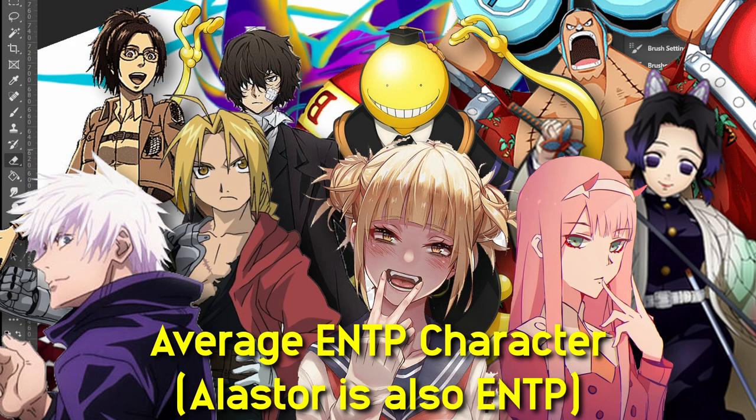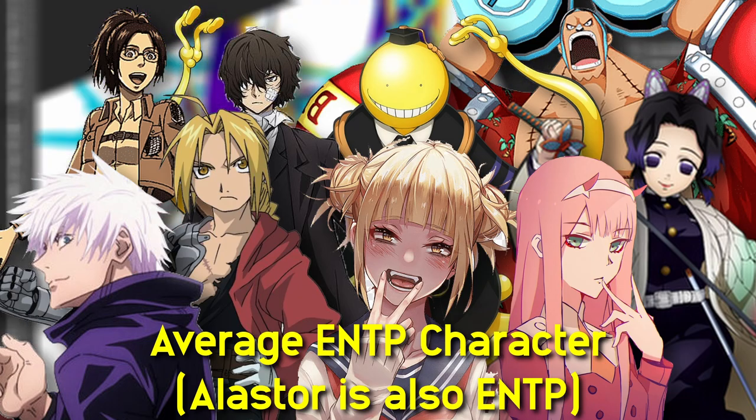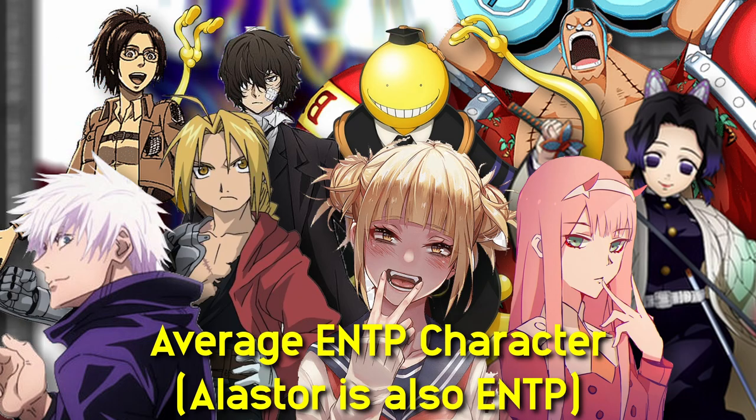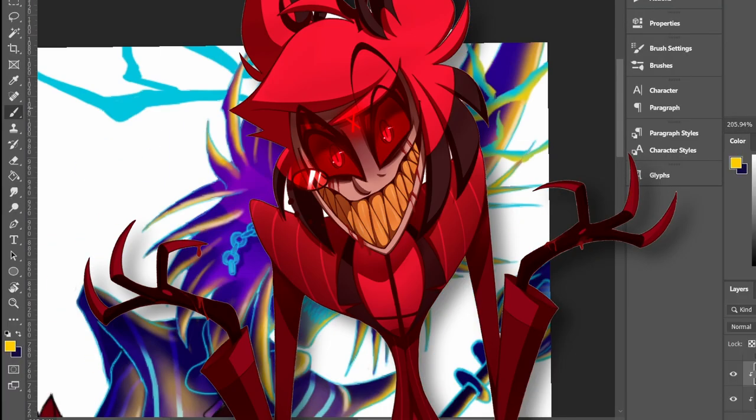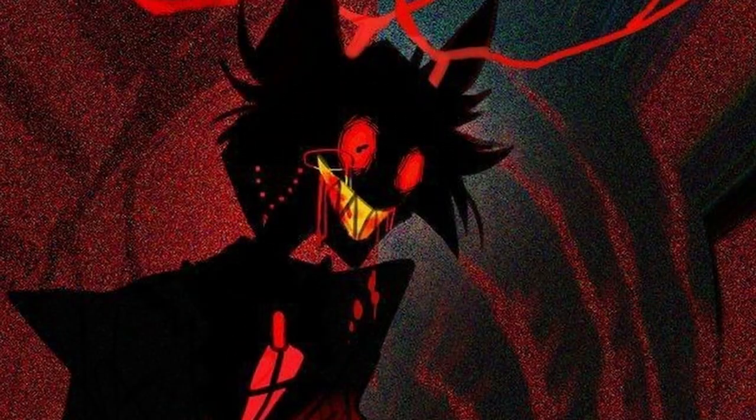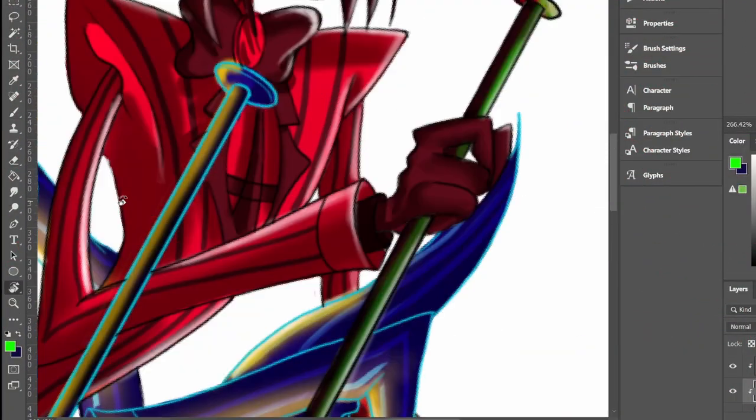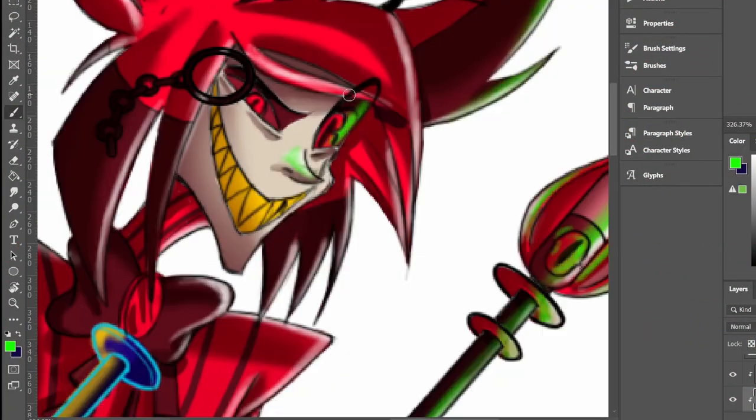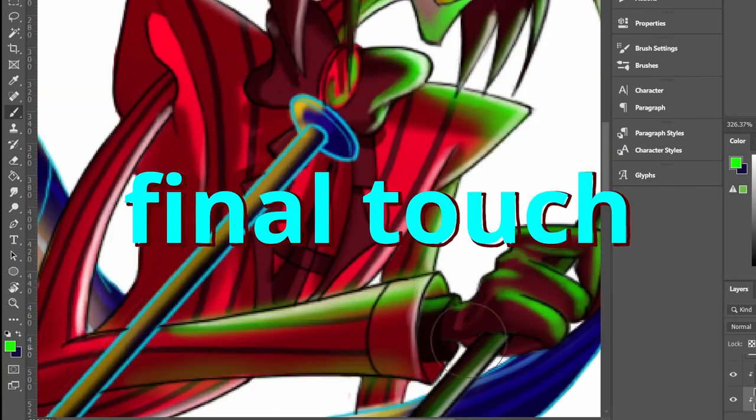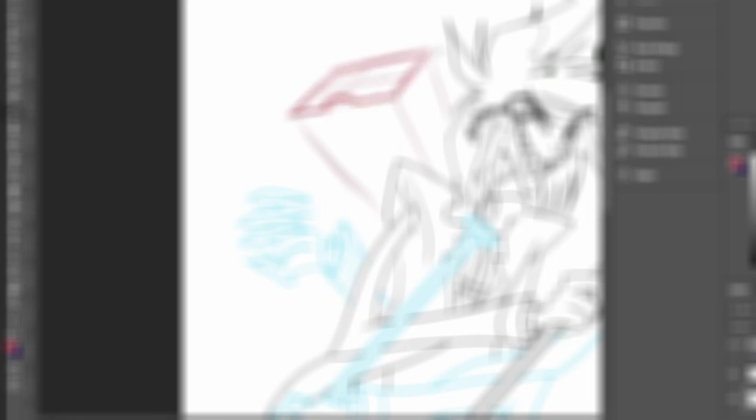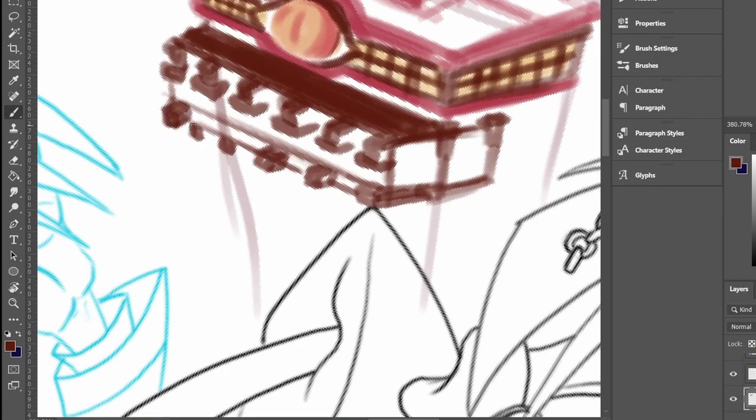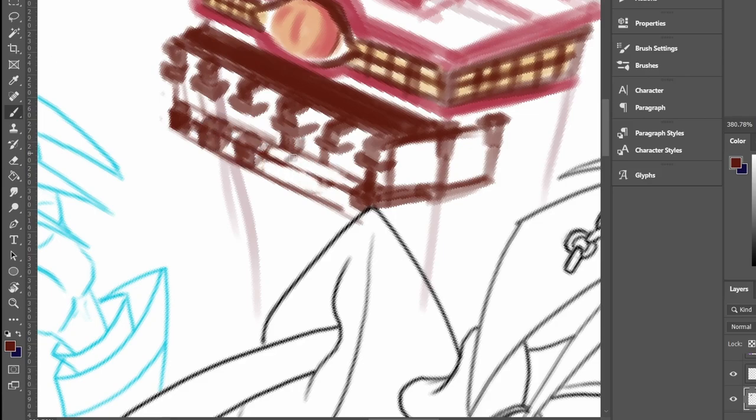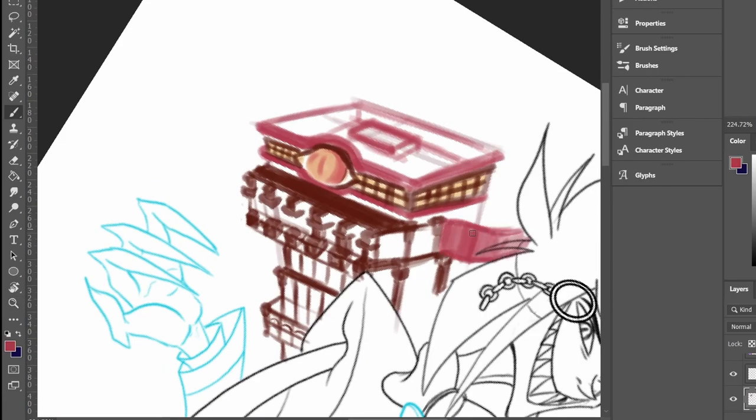But there is also another side of Alastor, which is madness. In that form, he looks like a maniac with big horns. This form brings fear to his opponent, and I believe this side of him made him an overlord in hell. You might think, does his color change when he is in that form? Well, no. So why the F I change his color?